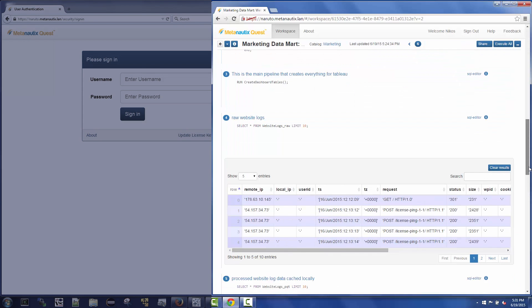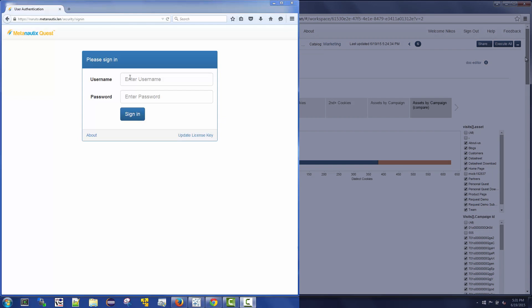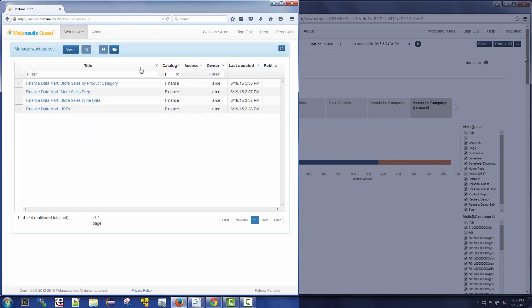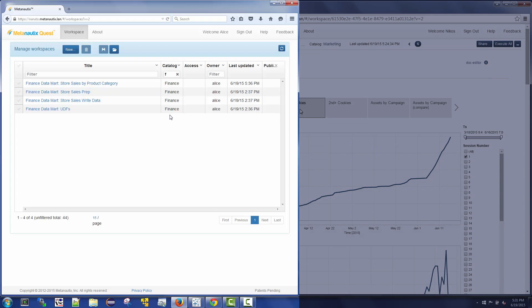On the left, Alice, a member of the finance team, also logs into the same deployment of Metanautics Quest, but is presented with workspaces associated with a finance data mart looking at store sales. These workspaces are part of the finance catalog.